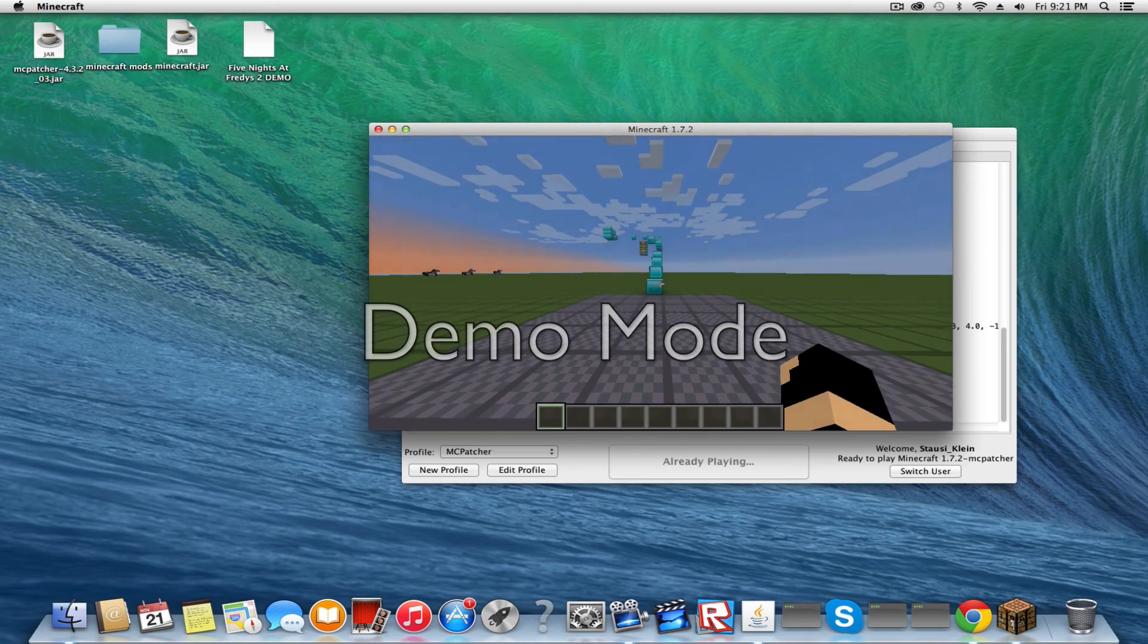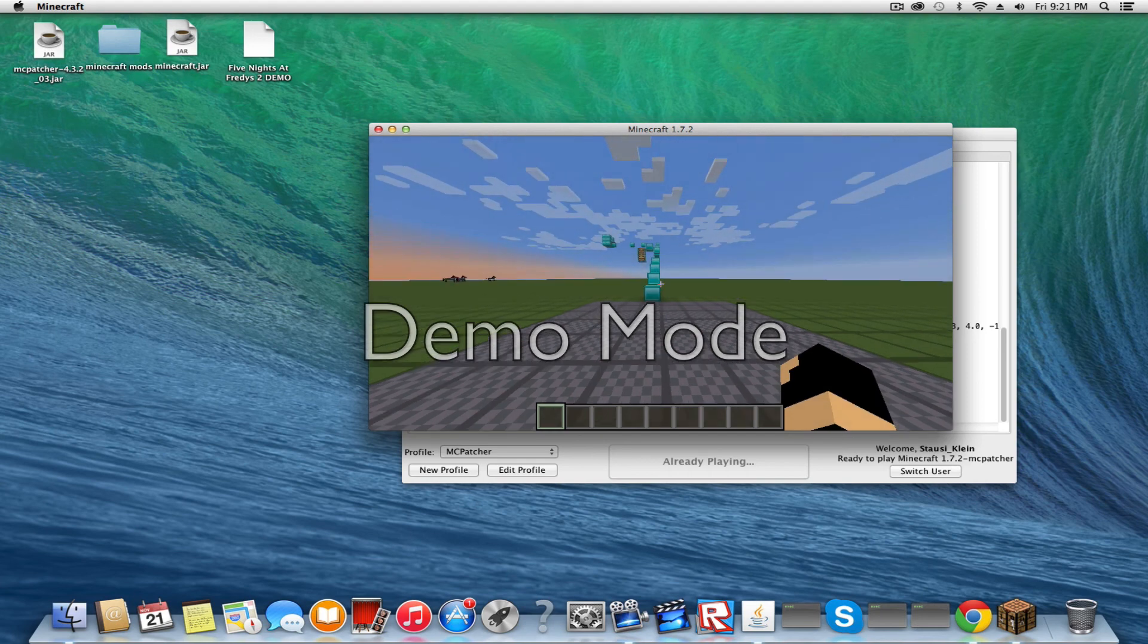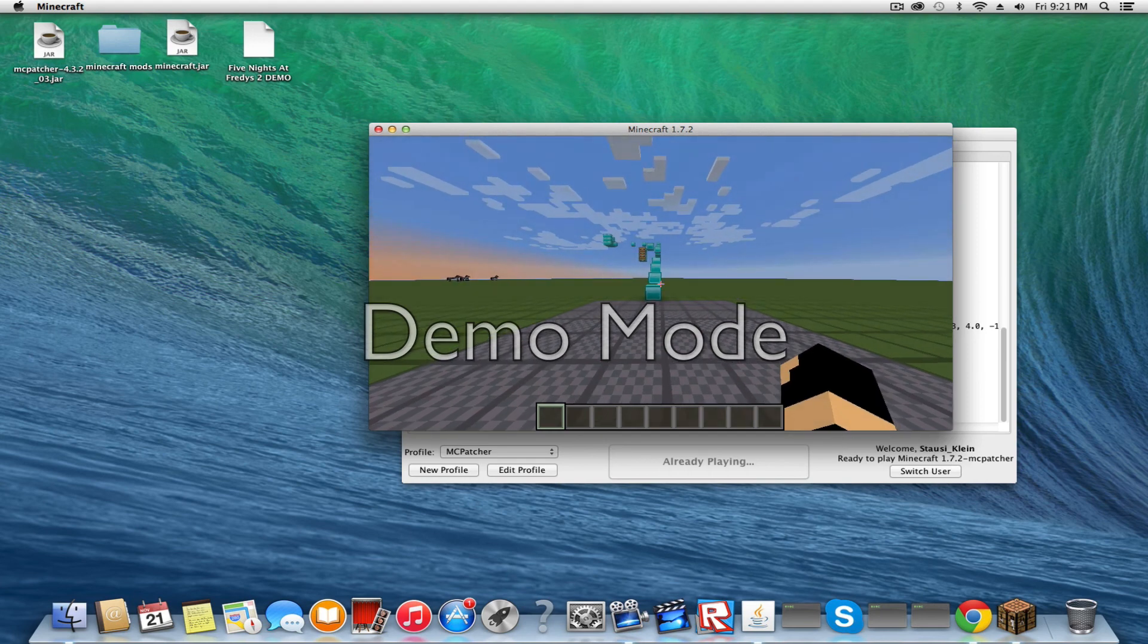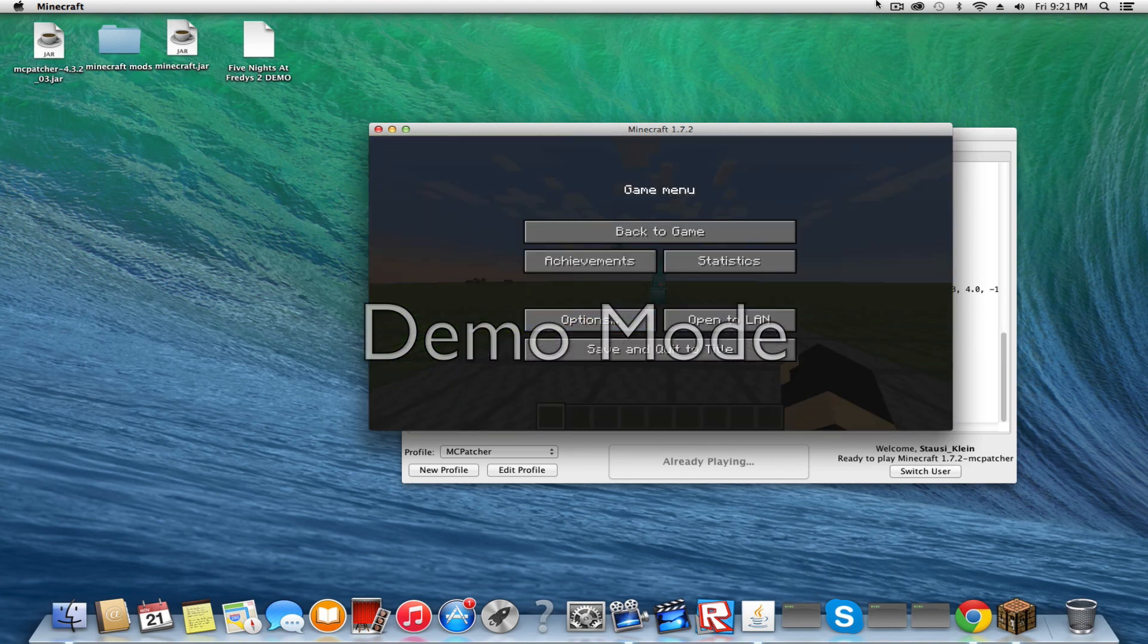I'll put the mod and the download to MacPatcher in the description. So I'll see you in the next video. Bye!